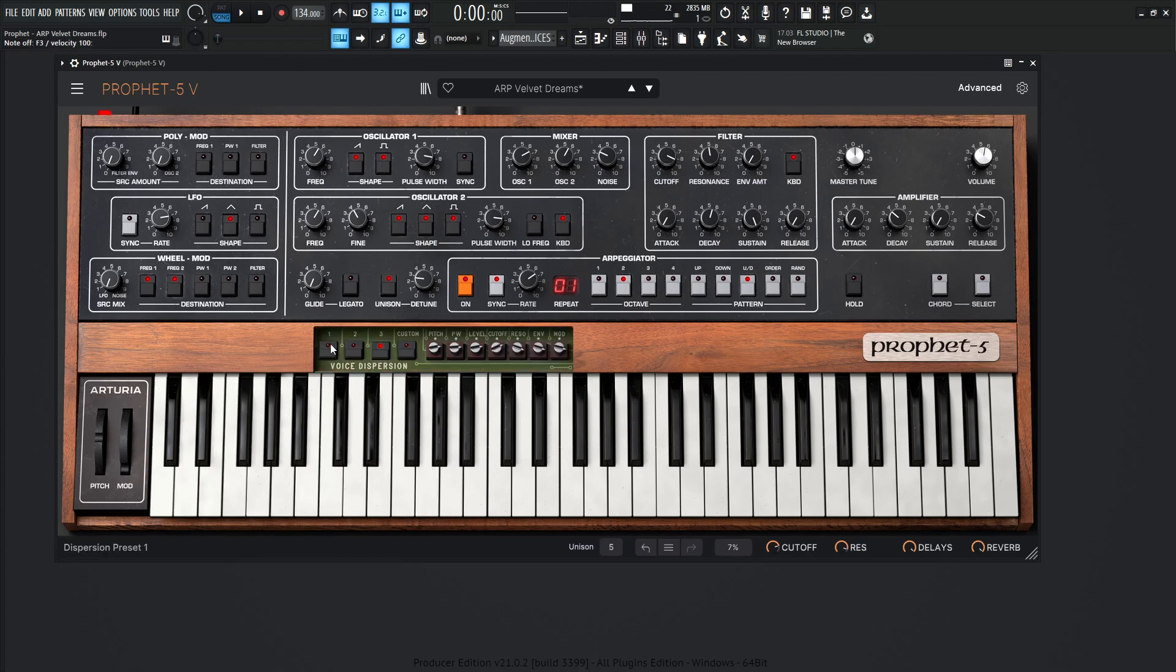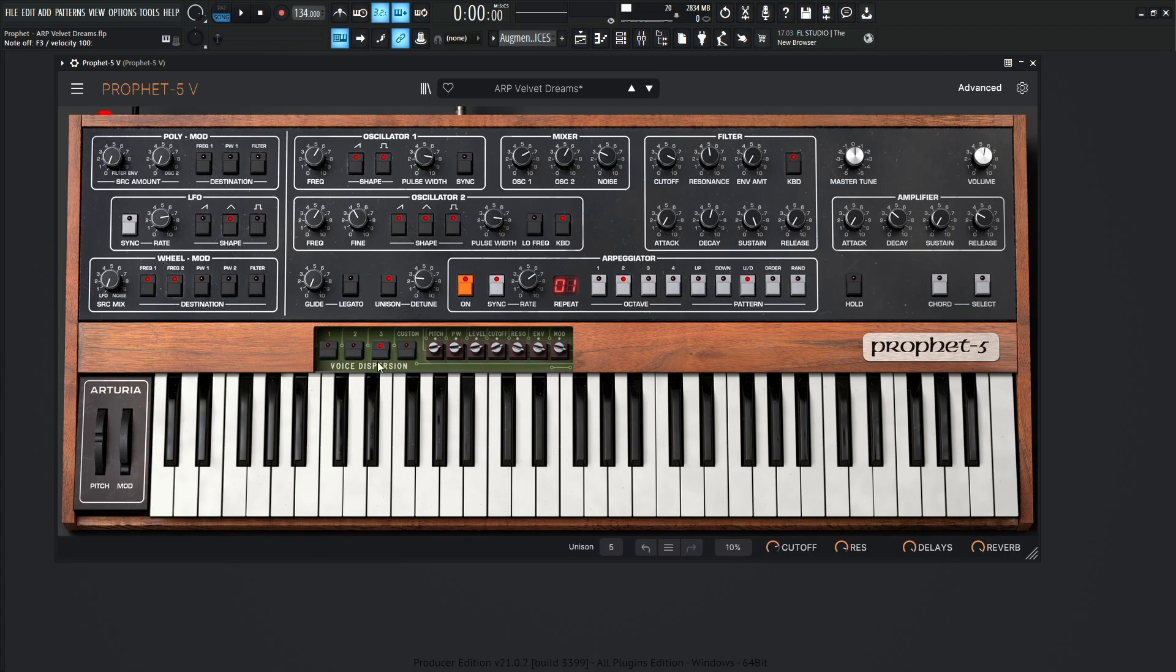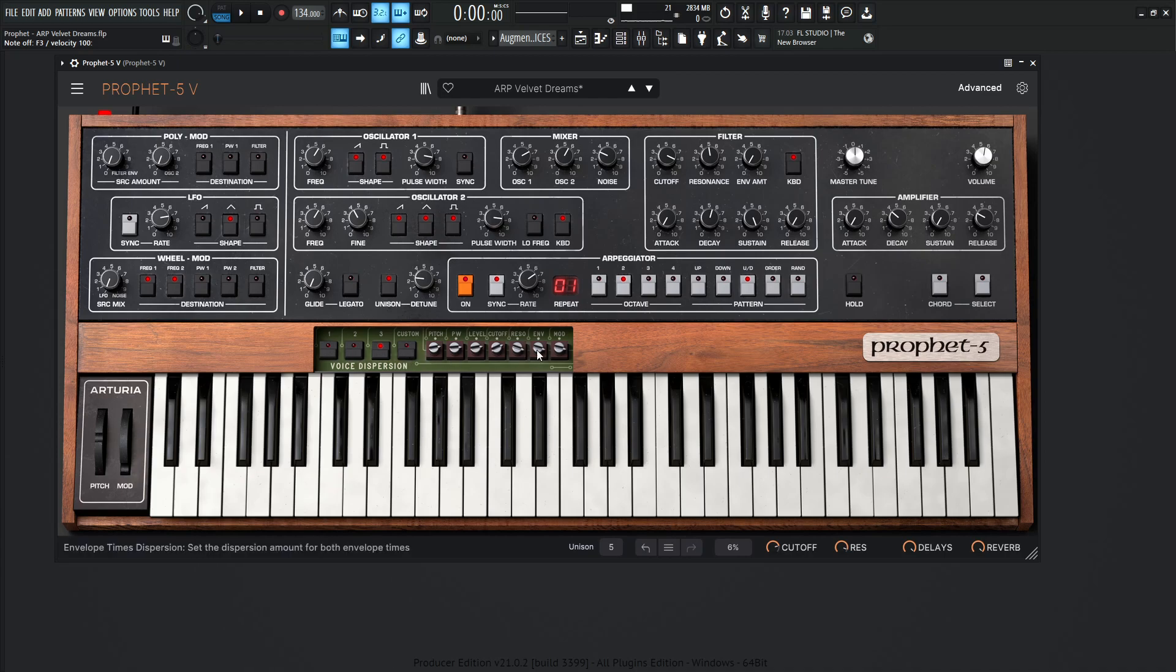And then for our voice dispersion, this is going to be on the preset number three over here. So very aged. I believe in the manual, the first one is going to be factory, the second one's aged, and the third one's like really old or something like that. So always keep in mind to check these because you can get a nice different sound. Or if you want to get really deep into the guts, you can always select custom and change these little pots here.